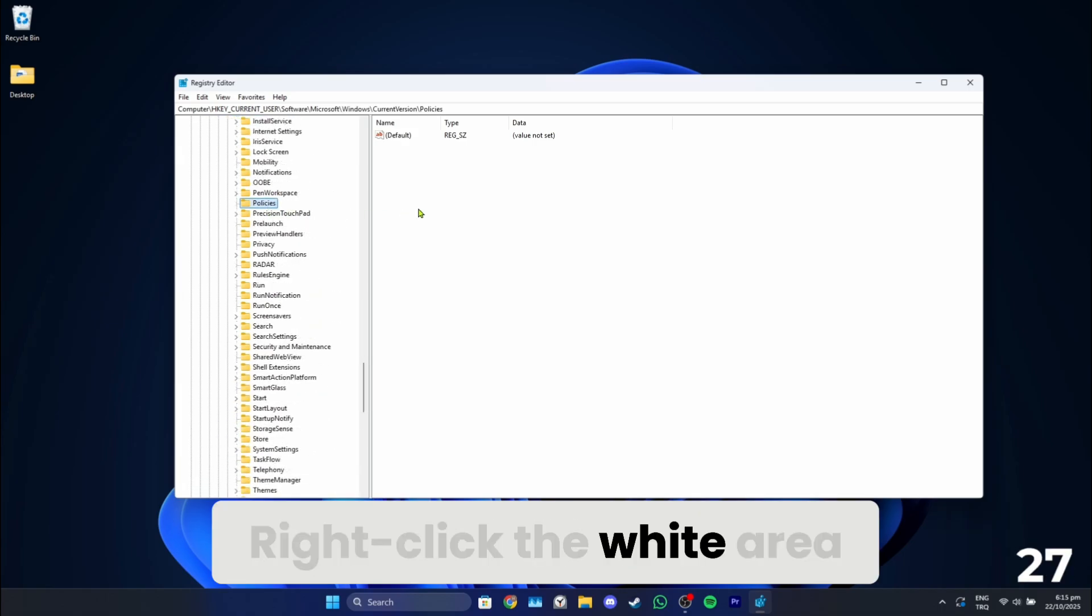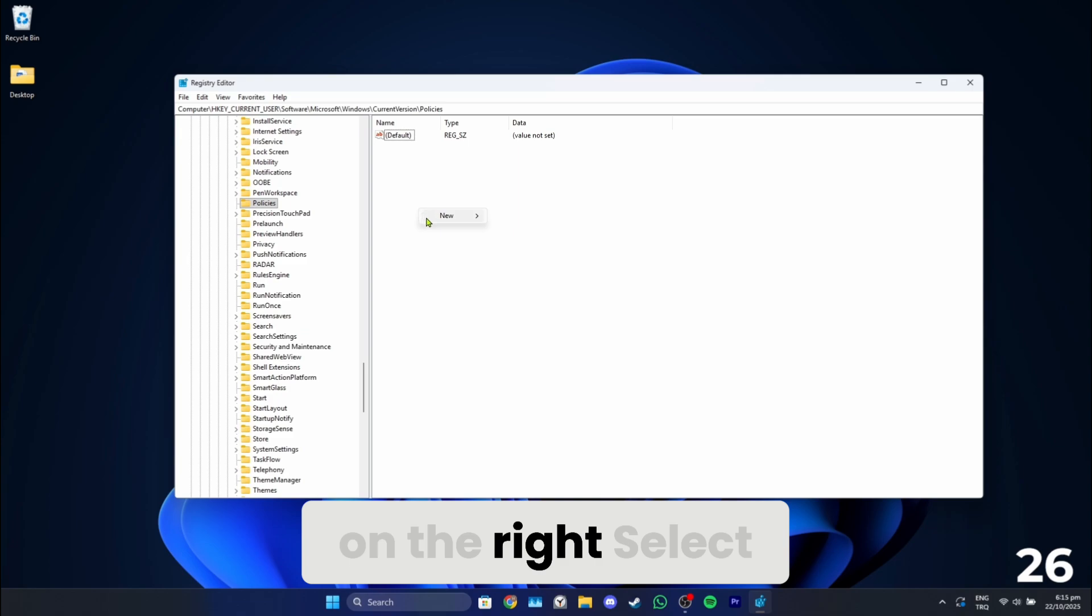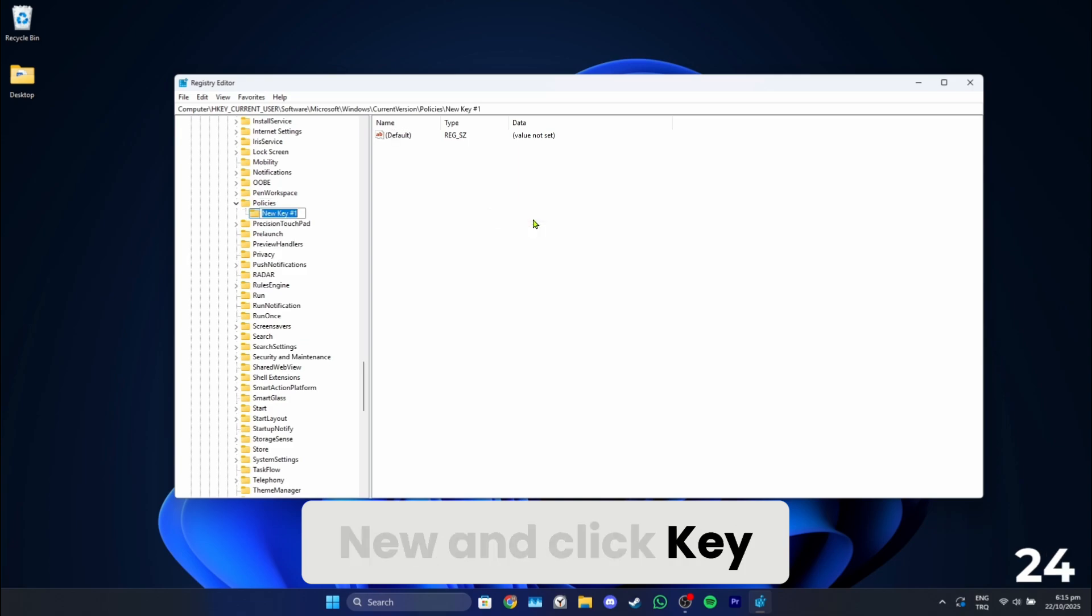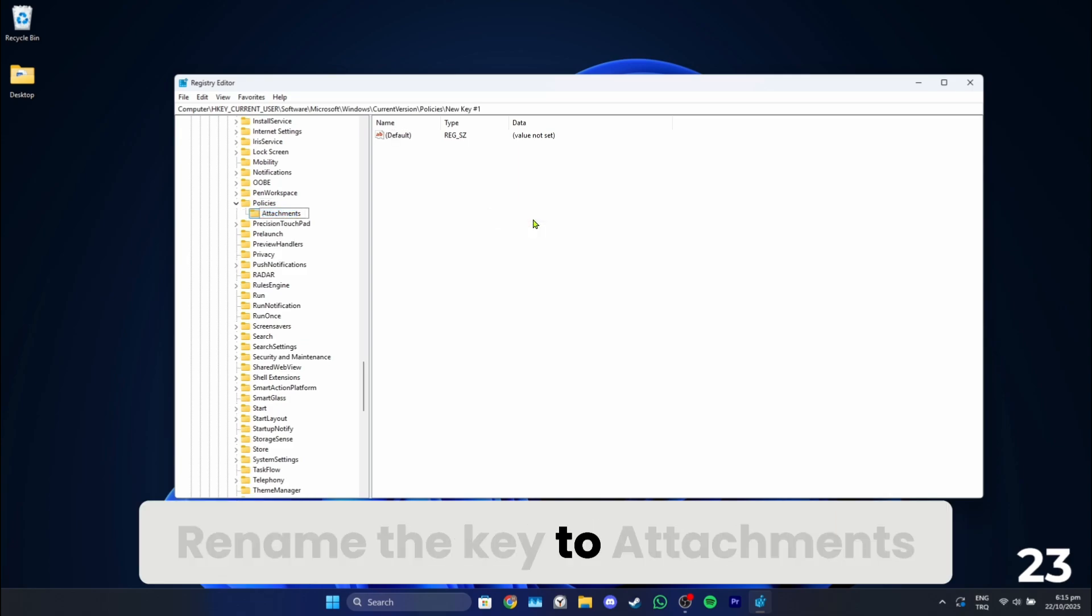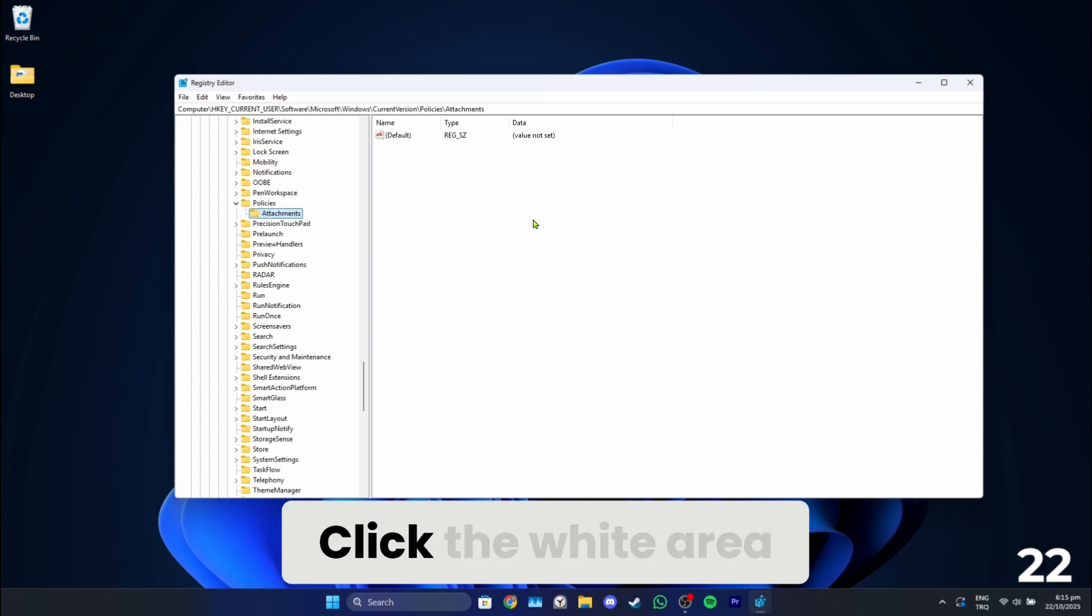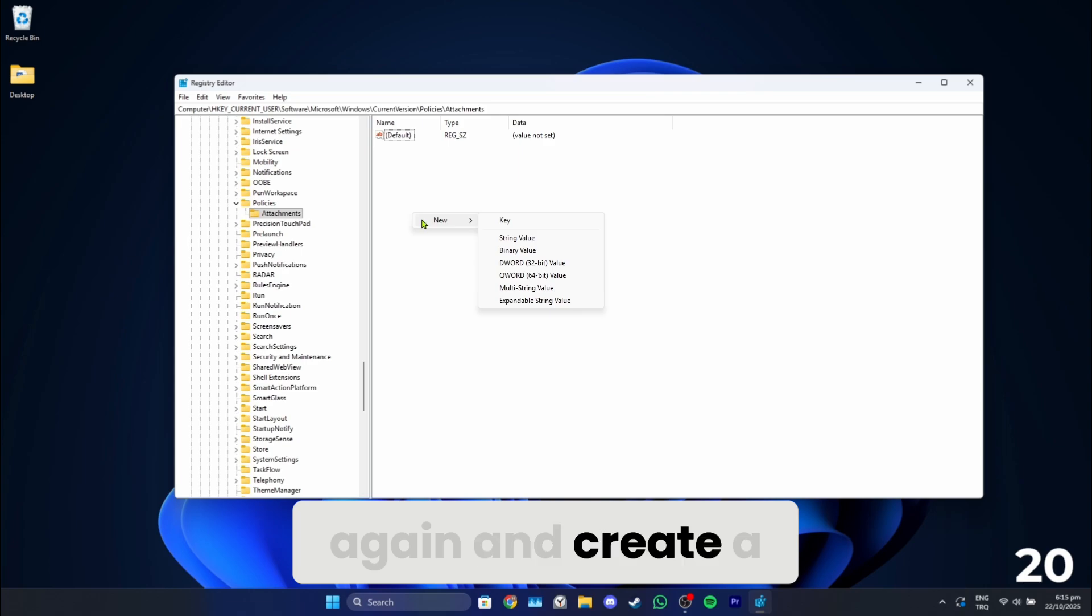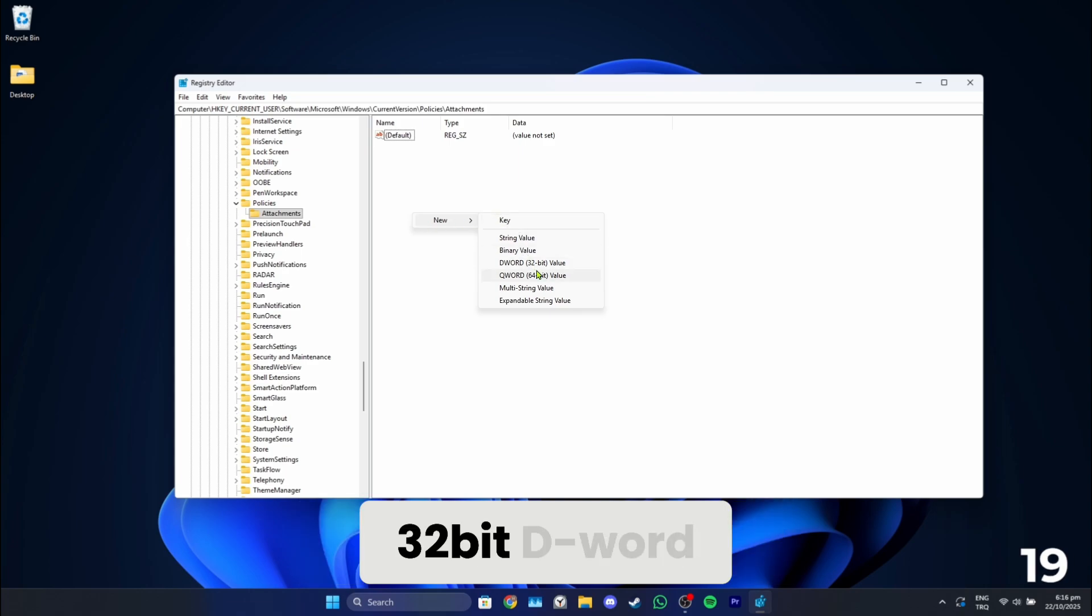Right-click the white area on the right, select New and click Key. Rename the key to Attachments. Click the white area again and create a 32-bit DWORD.